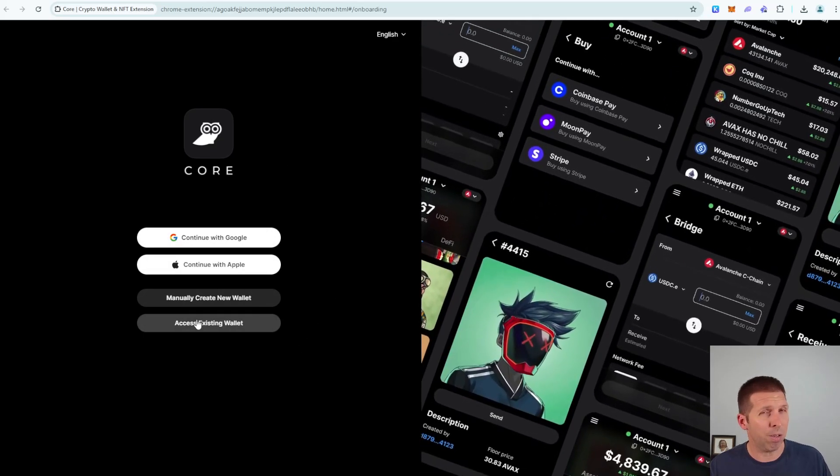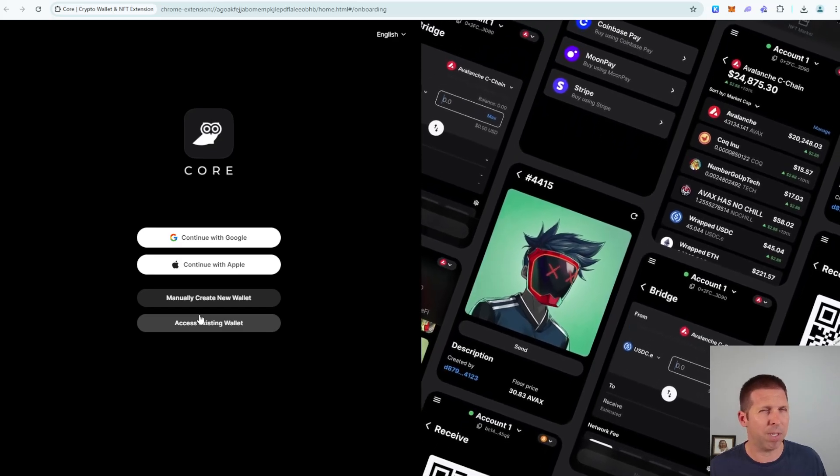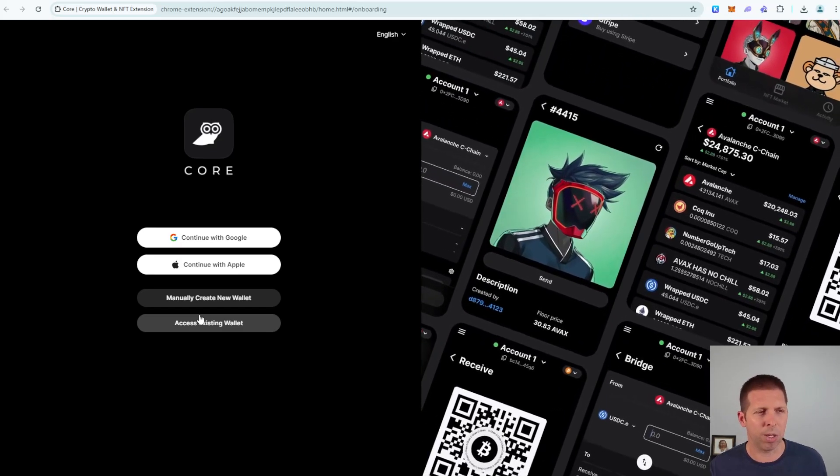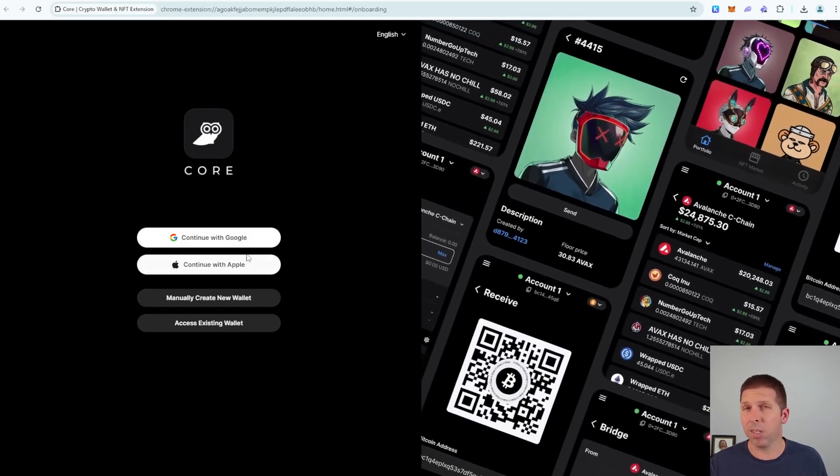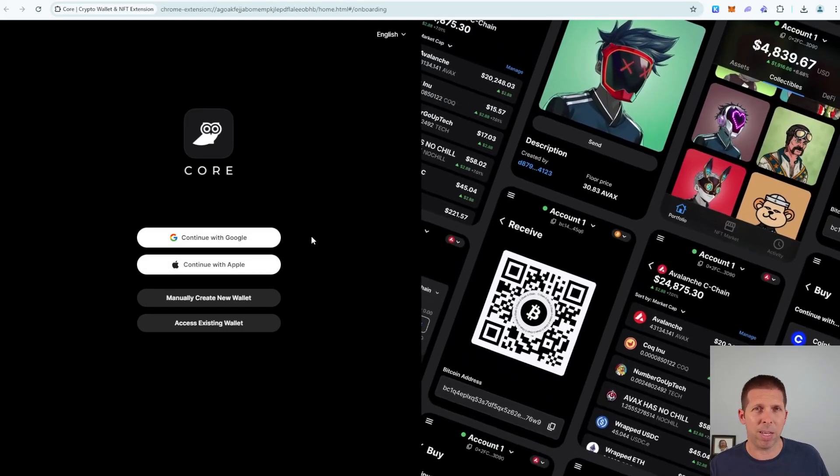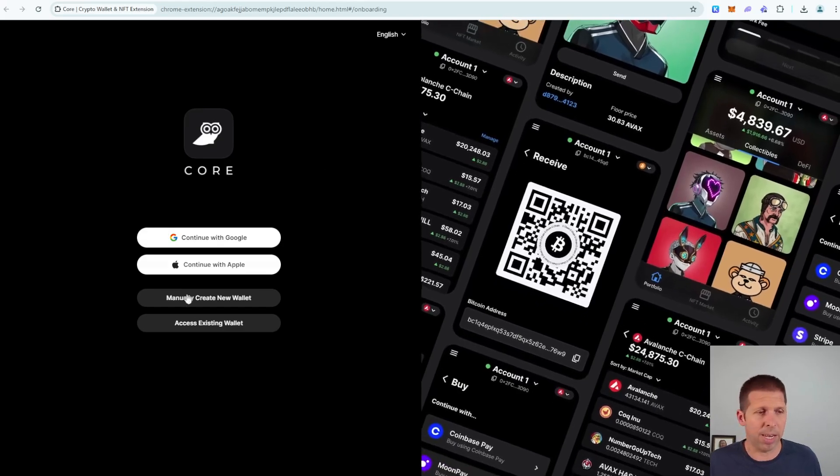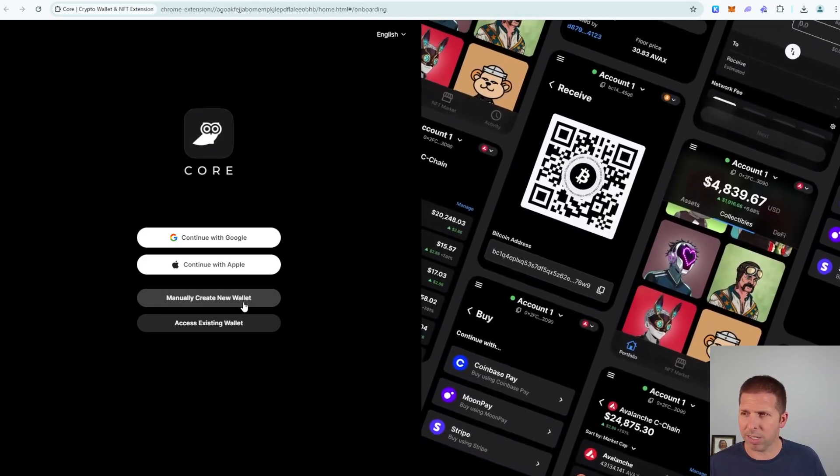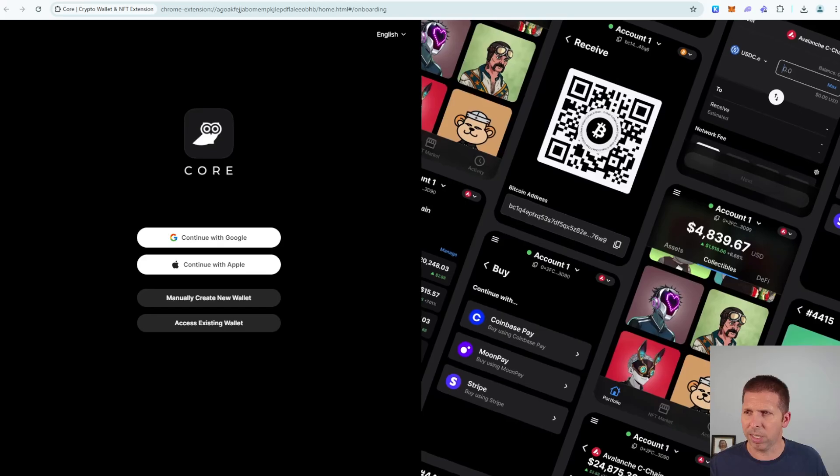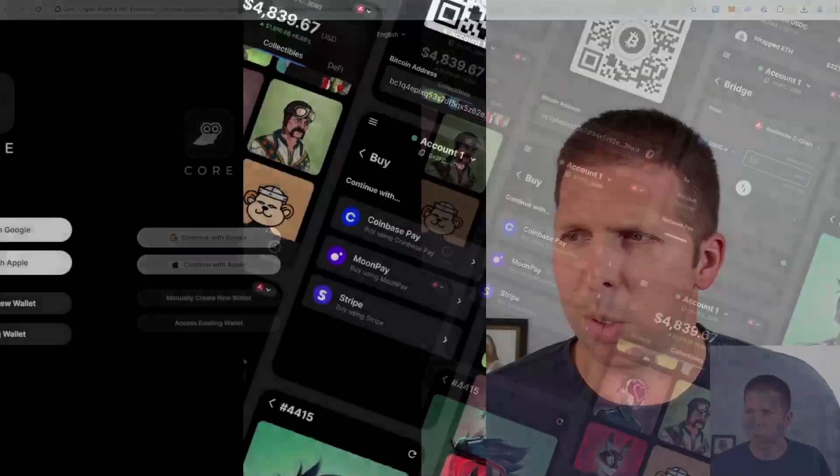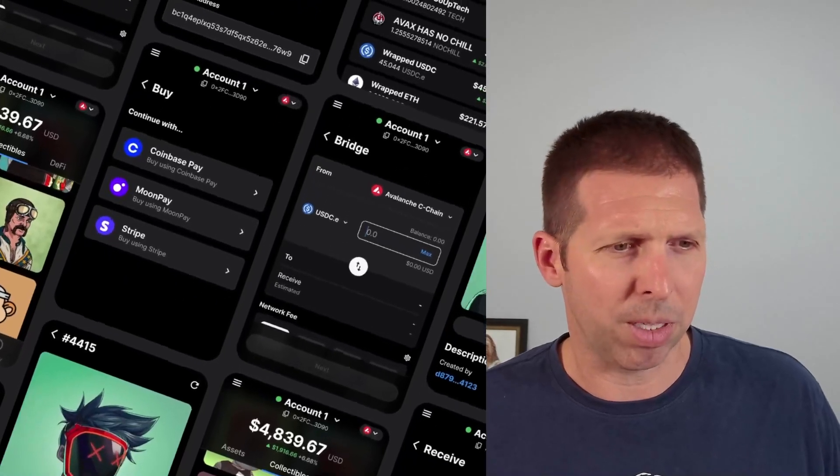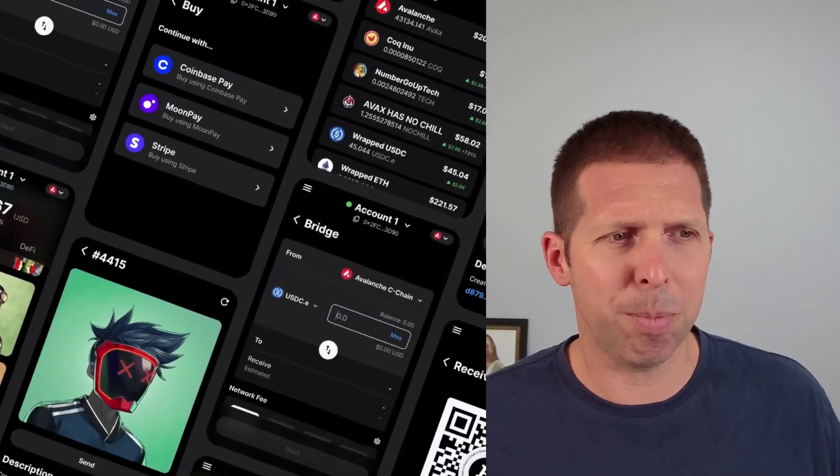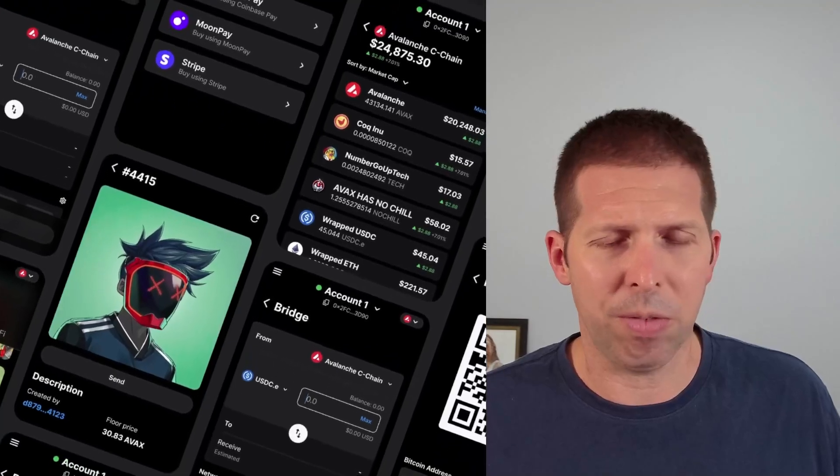You can also bring in an old wallet if you have one, but I think if you guys are watching this video you're probably creating a new wallet. You could use Google, you could use Apple. I'm not a big fan of tying an email or an account to a crypto wallet. For me I'm going to manually create a new wallet. Once we click on this, I'm going to manually create new wallet. It's going to give me a seed phrase here and it's 24 letters in order, one through 24, they're numbered right next to them.